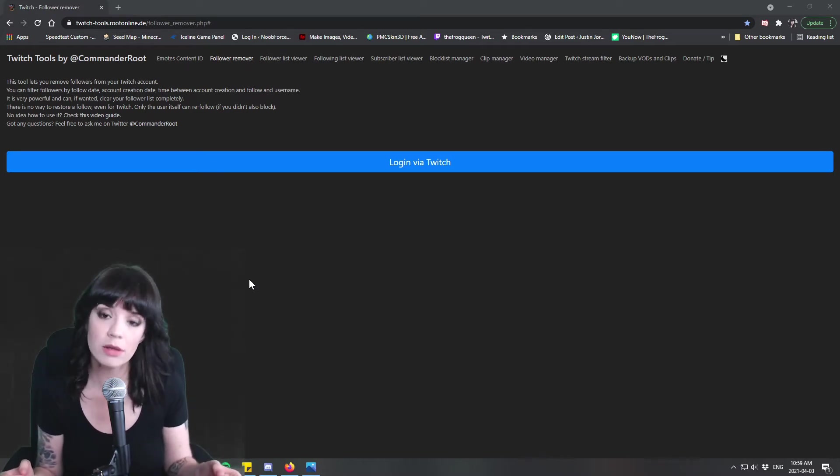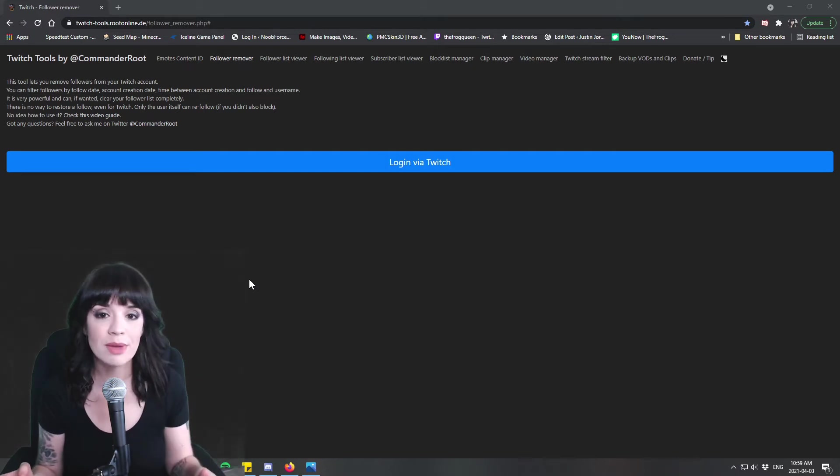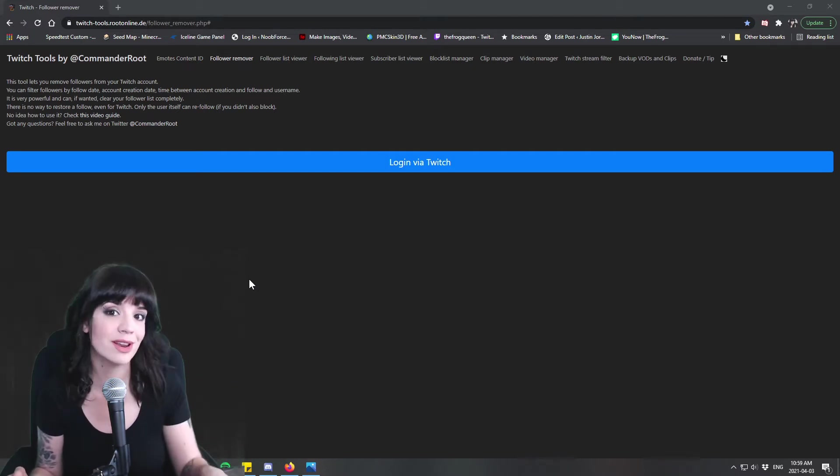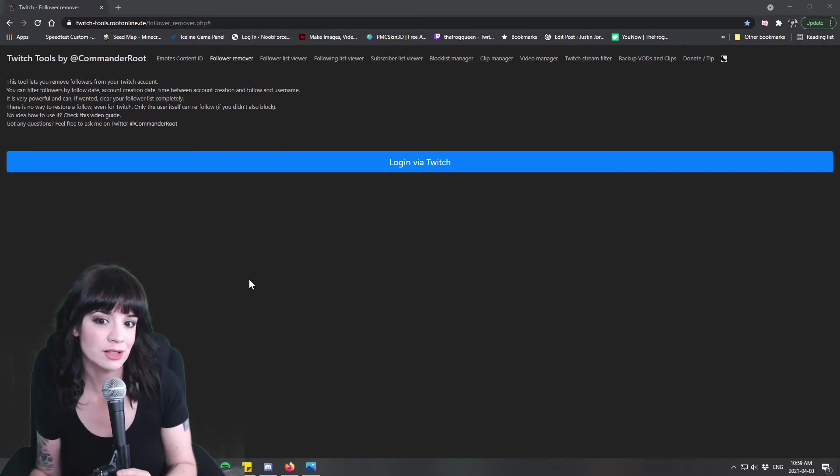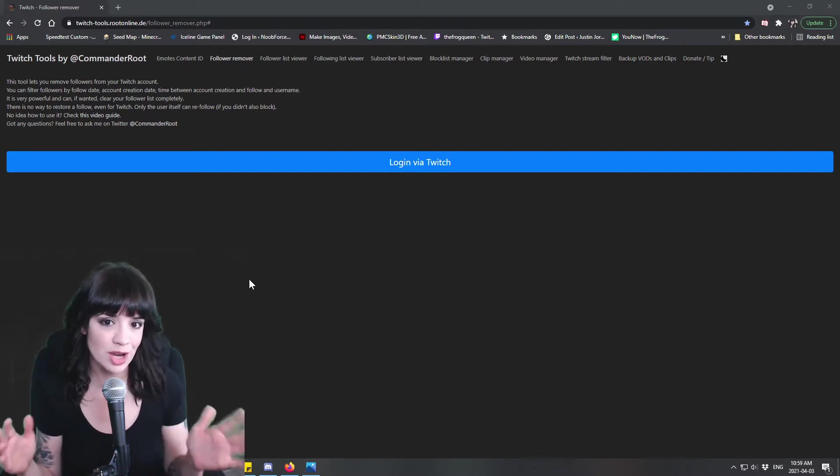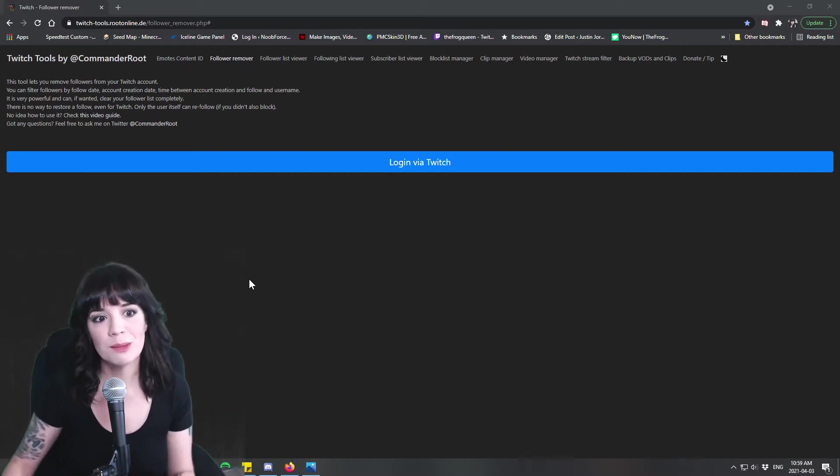Also tell your mods this information so that they can back you up, so they can write it down when it happens as well and then you'll have that to go back on as well to double check and verify everything.